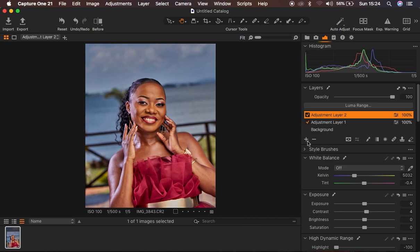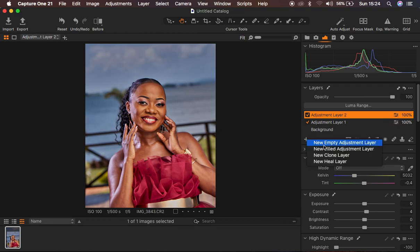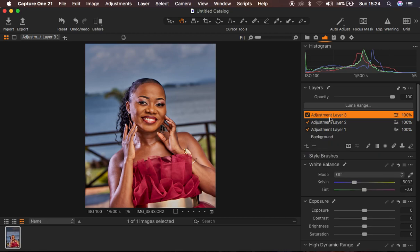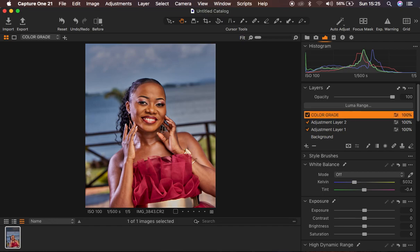After that, I'm going to do the color grading on a completely separate layer. The reason for this is that if I want to reduce the amount of color grading added to the image, I can simply come to the individual color grading layer and play around with the opacity. So I'm going to right-click and create a new fill adjustment layer and rename it 'color grade' so you don't get confused along the way.